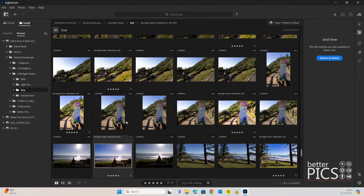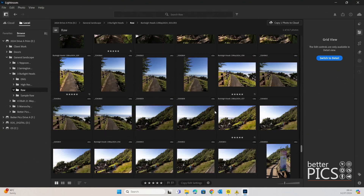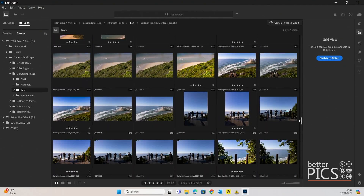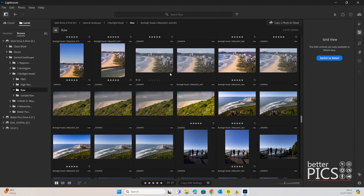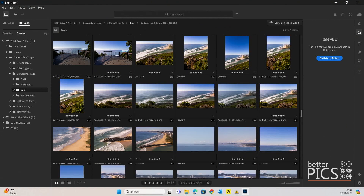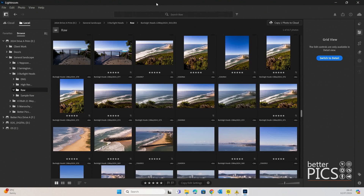So here we are in Adobe Lightroom. I'm currently looking at a folder on the hard drive that I have plugged in. As you can see, the RAW folder is selected. This is the group of images I used for a video around editing stock images recently — you can see some of them are star rated, some of them aren't. Currently this is all the RAW files that I shot, so we're looking at everything in order of capture date. I just wanted to use this as a sample for converting those RAW files to DNG. It's super easy and super quick.